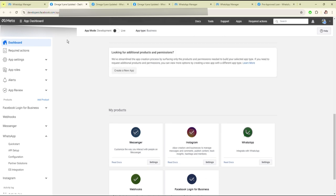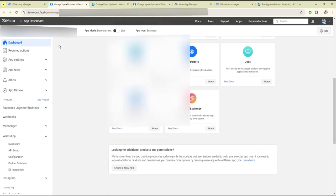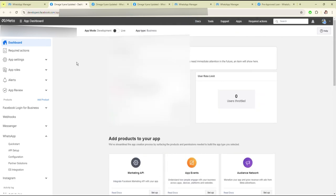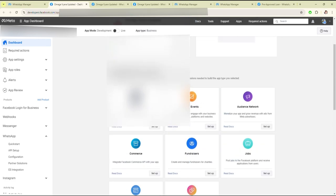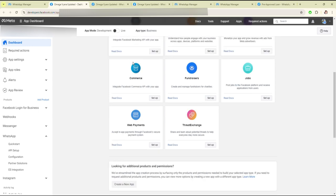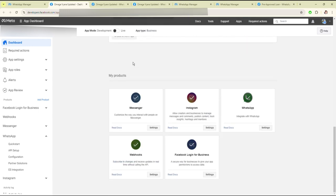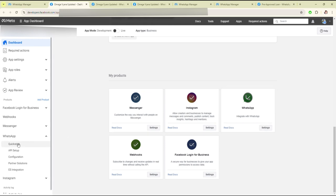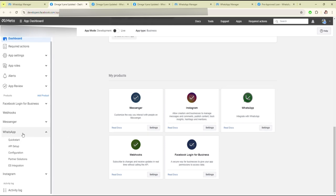After creating the app you will see this kind of dashboard. Here you have to set up the products. As you can see, I have already set up WhatsApp. After setting up, you will see it like this in the sidebar.